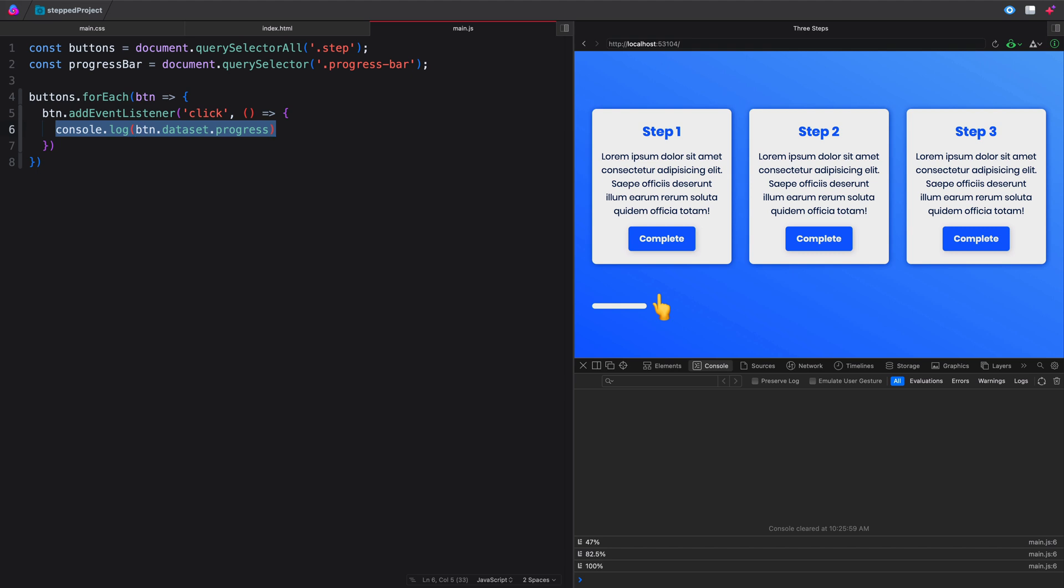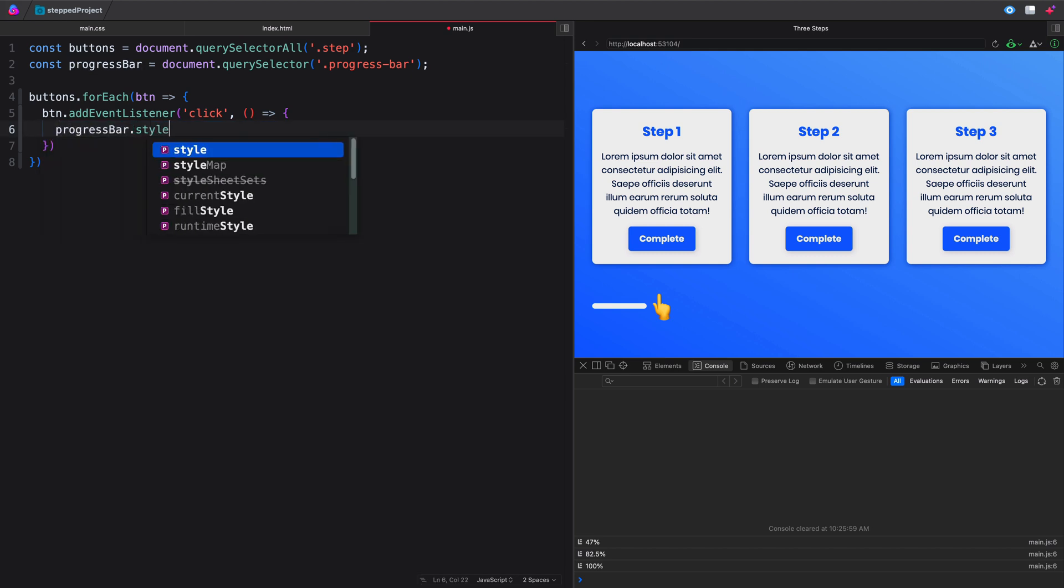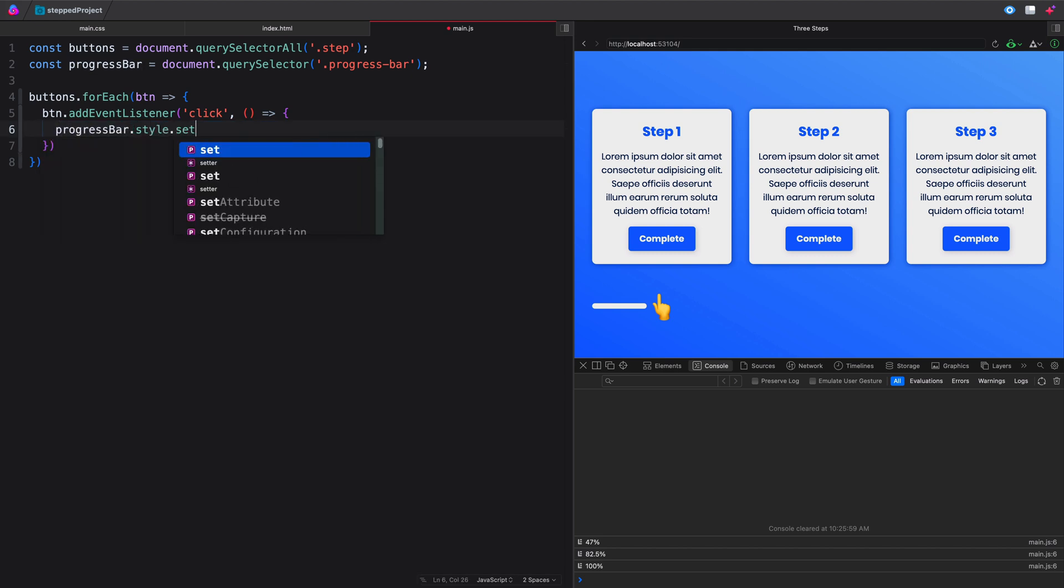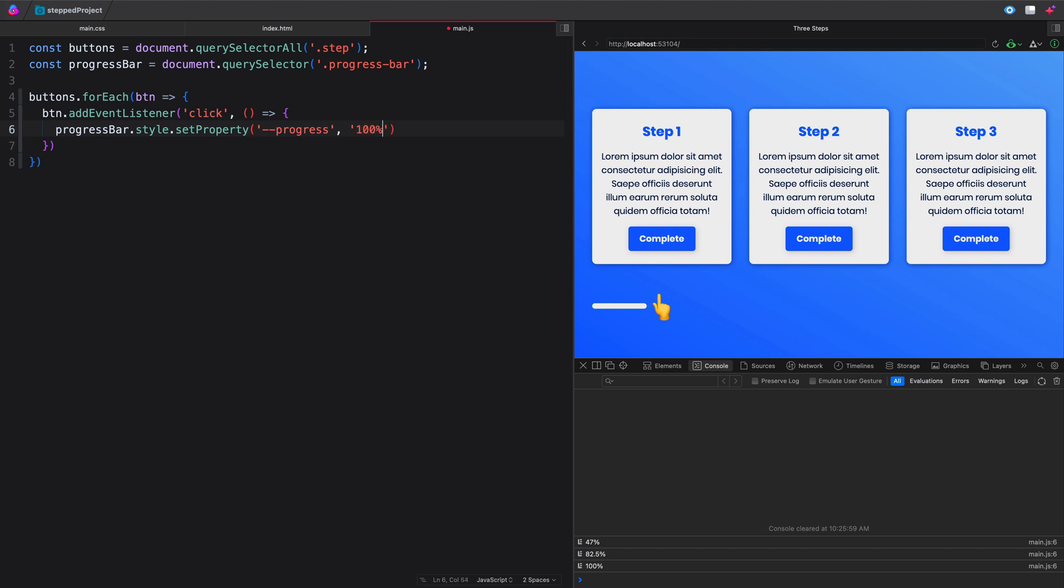Because what we're going to want to do is we're going to want to update our CSS variable that was --progress with this dataset. It's pretty easy to do, actually. We'll just grab progress bar dot style, and then you just say set property. This is how you update a CSS variable with JavaScript. And then you name the property. So it was just --progress. You do a comma, and then you just add whatever it is you want to update it to. So let's say we wanted to update it every time we clicked on any button, we wanted to update it to 100%.